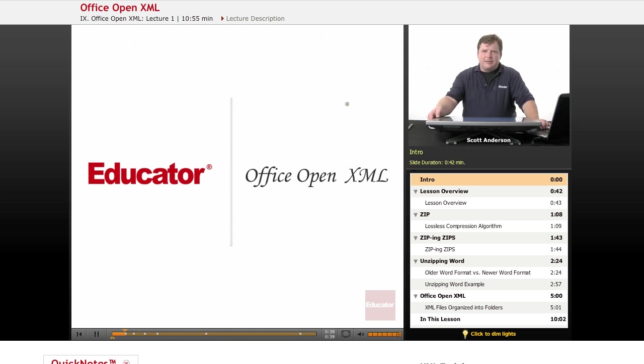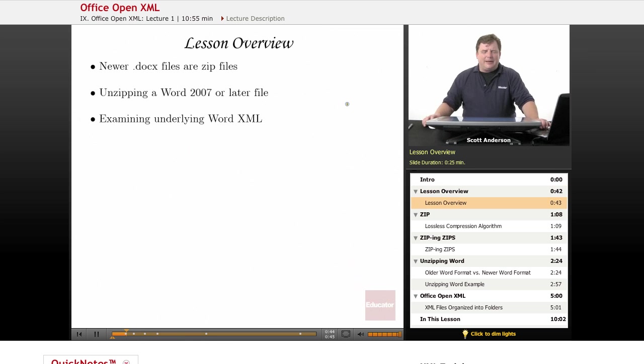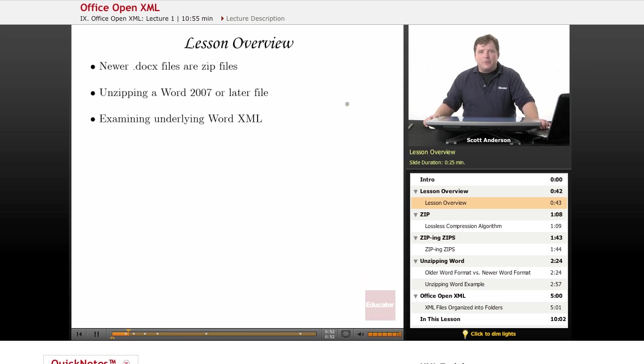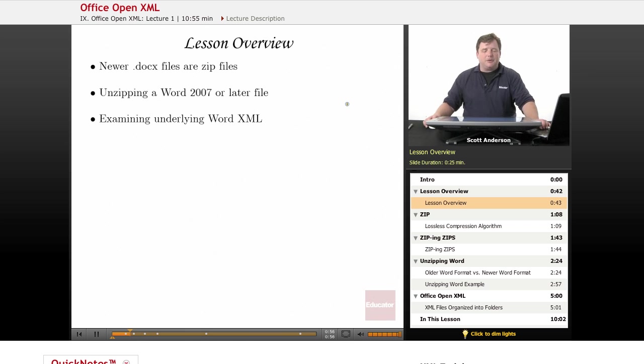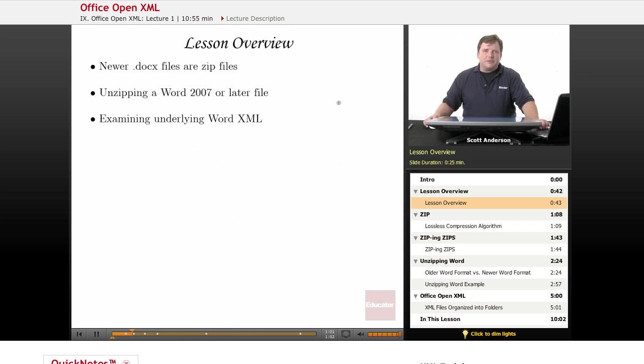So in this lesson, we're going to take a look at why that is. We'll be taking a look at the fact that newer docx files and other Office files are actually zip files. We're going to be actually unzipping a Word 2007 document, or even later, Word 2010, this works as well. And we'll take a look at the XML files that actually make up the current Microsoft Office file formats.